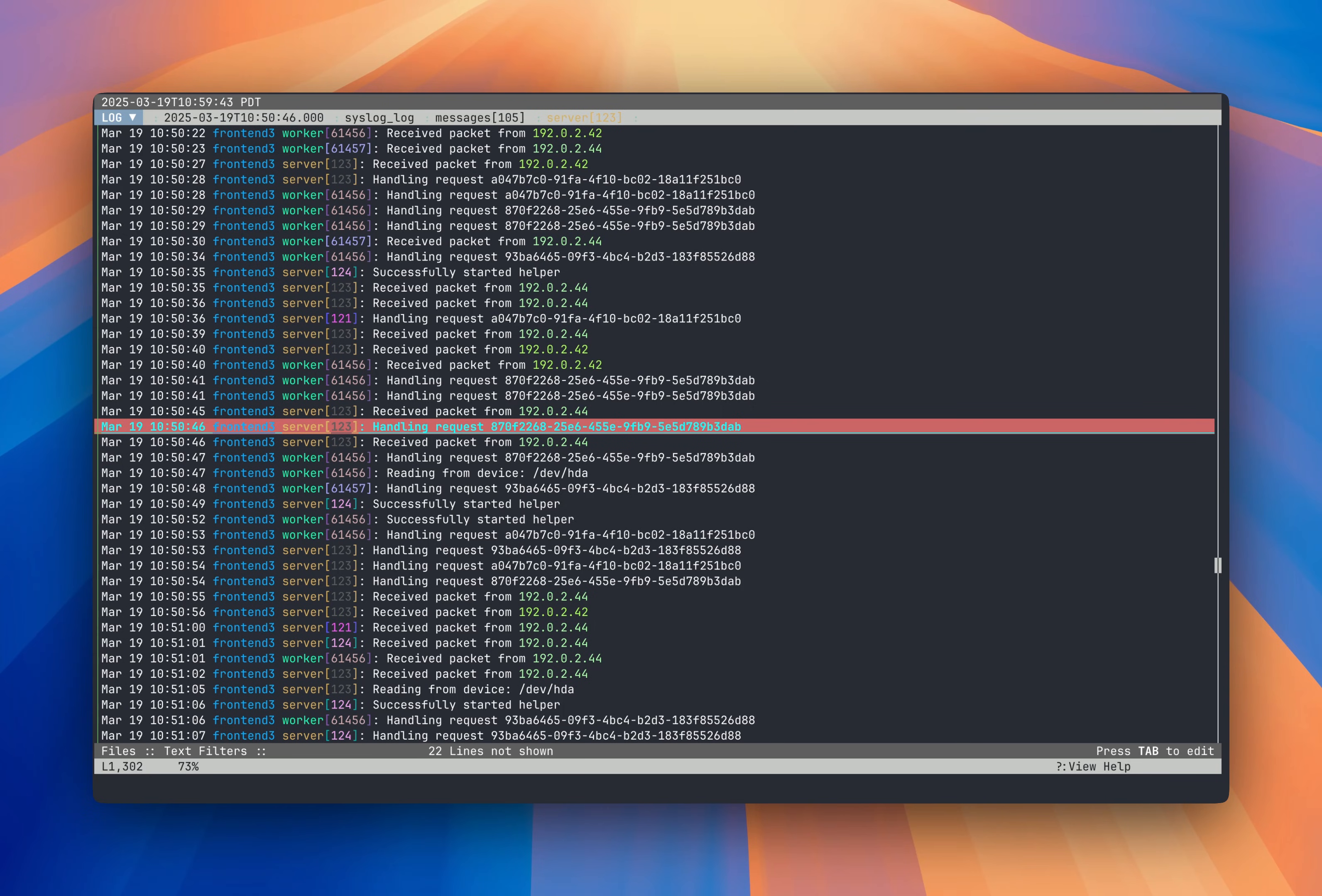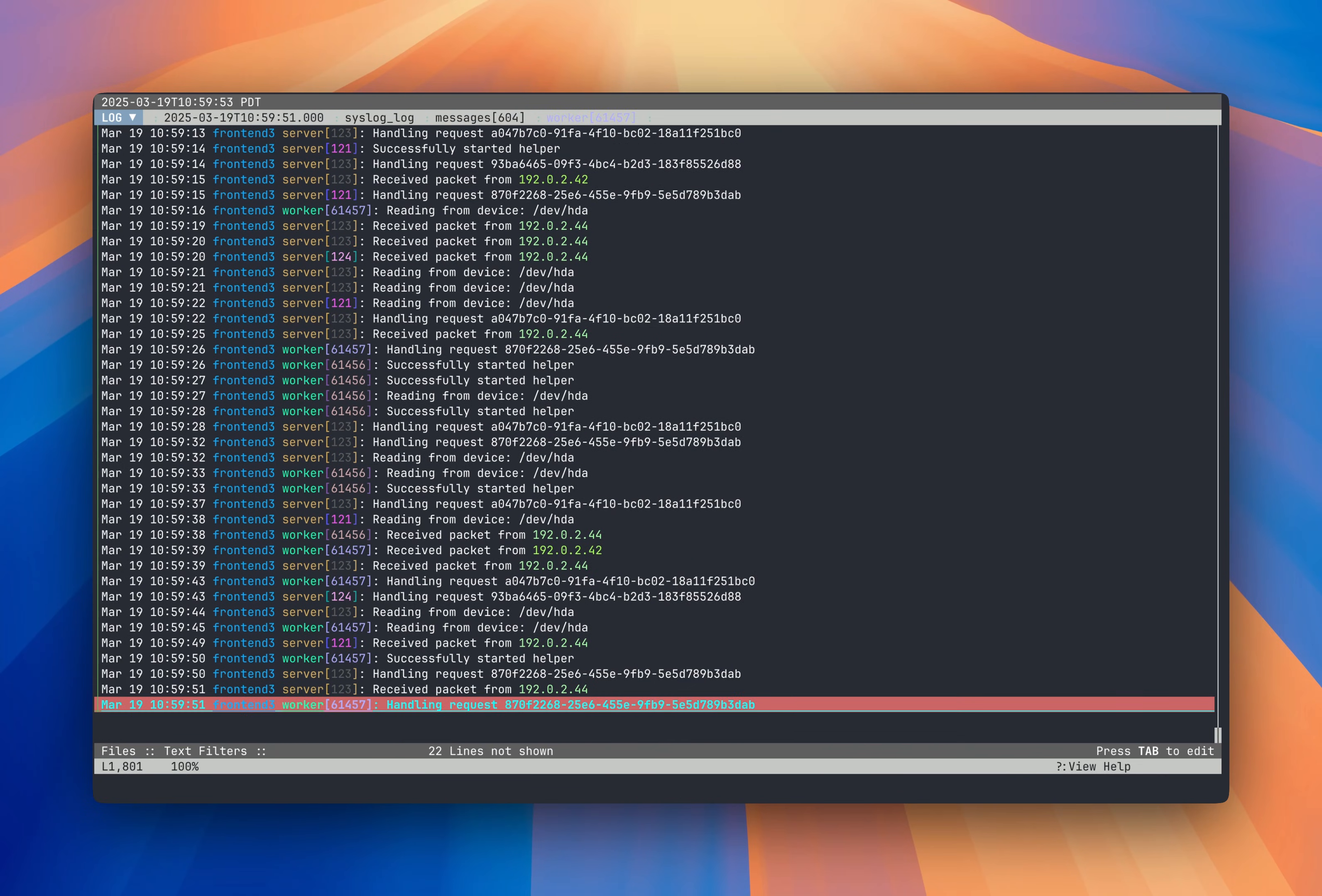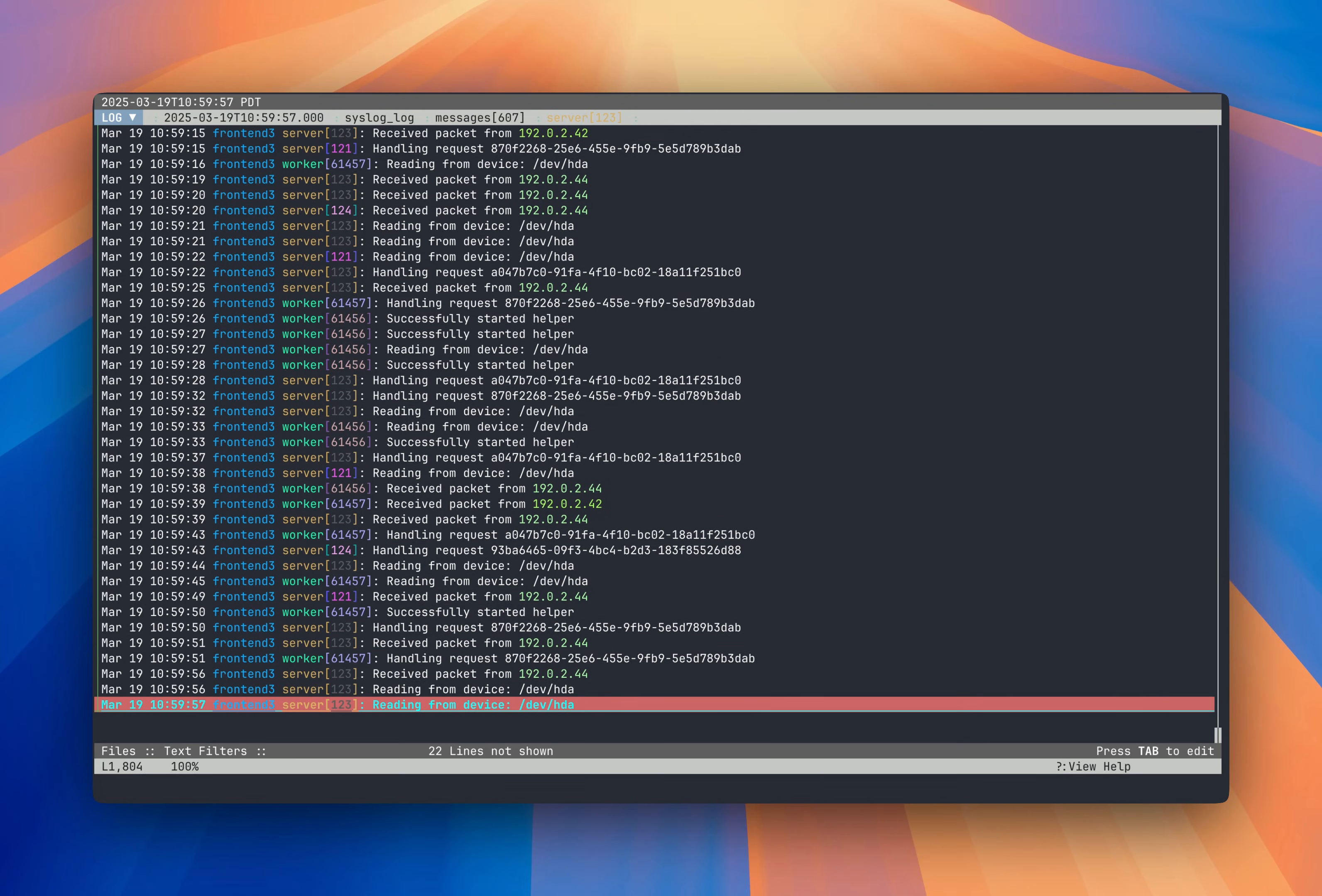First, LNAV is always monitoring files for new messages and loading the data in. To follow along, you just need to go to the bottom of the view by pressing Shift G or the N key. And as you can see, as new data comes in, it follows.